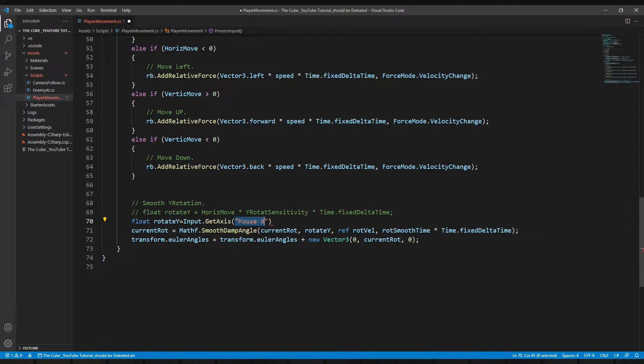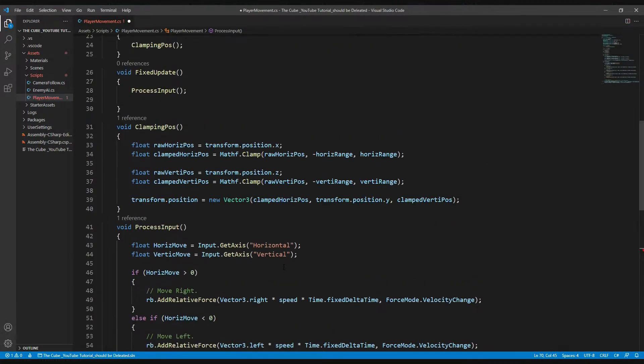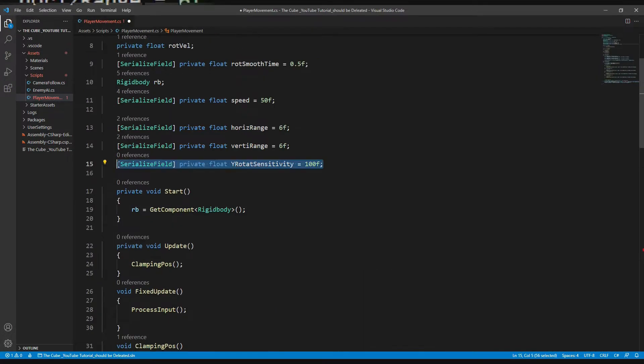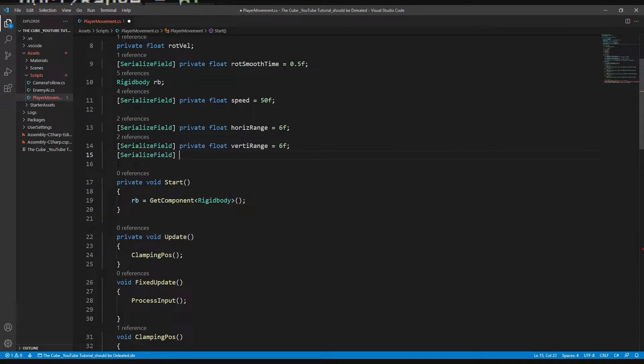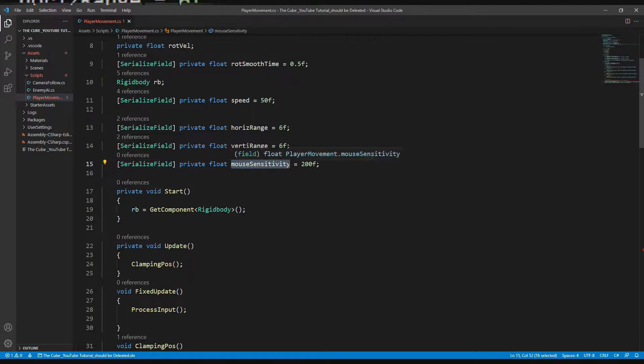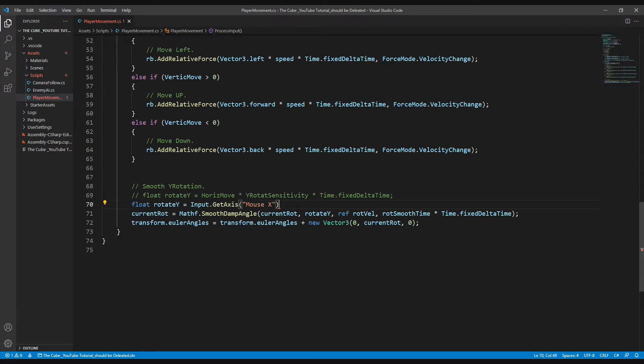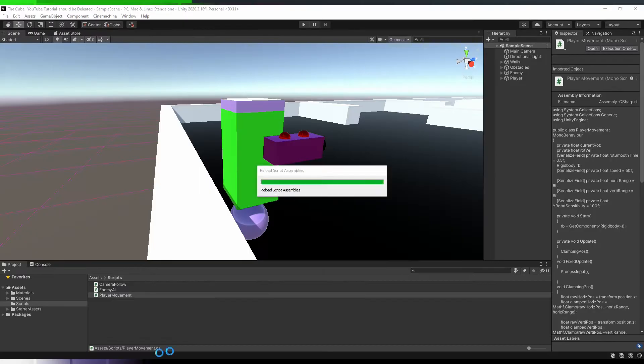And here, because now we are using completely separate inputs for y rotation, so we also need a separate variable for regulating rotation speed. So let's create that variable: serialize field, private float, mouse sensitivity. It's very hard to pronounce, okay. And initialize it with 200f and multiply it here and also multiply time dot smooth delta time.